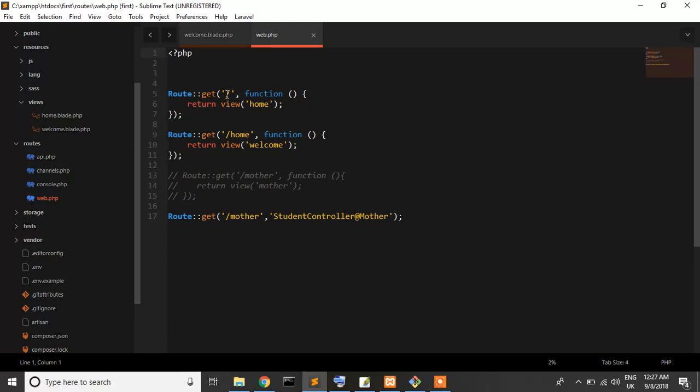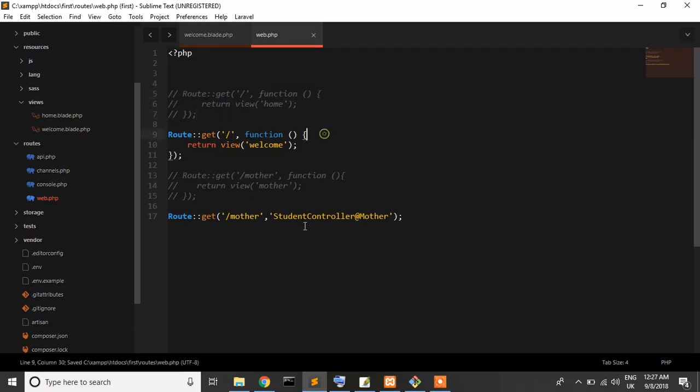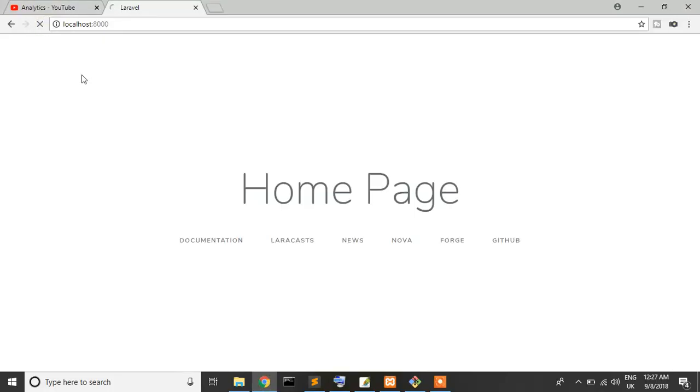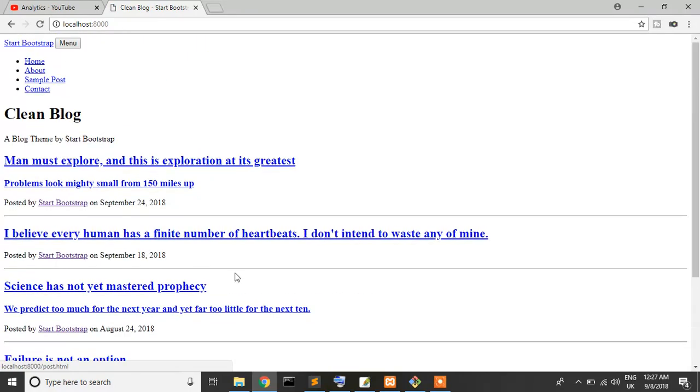Let's check our routes - routes/web.php. Our route is home, not welcome, so I'll just change it. Now let's check. Our Bootstrap blog template is coming but there are no CSS and JS files.